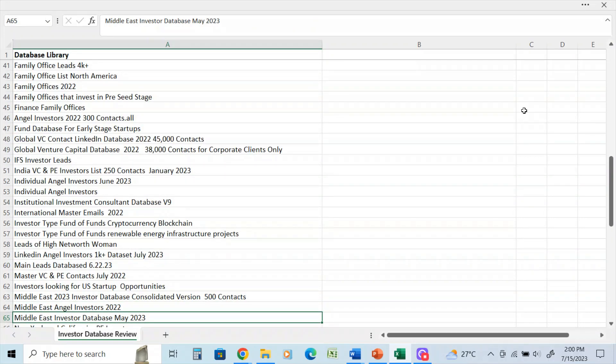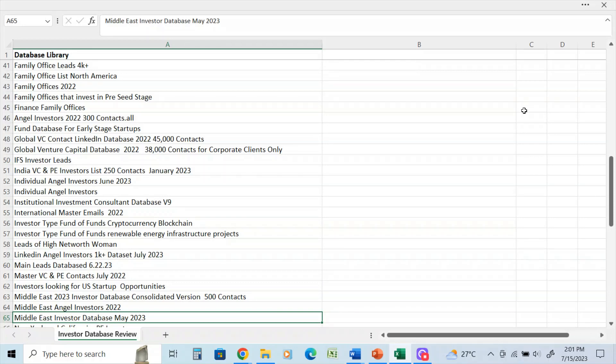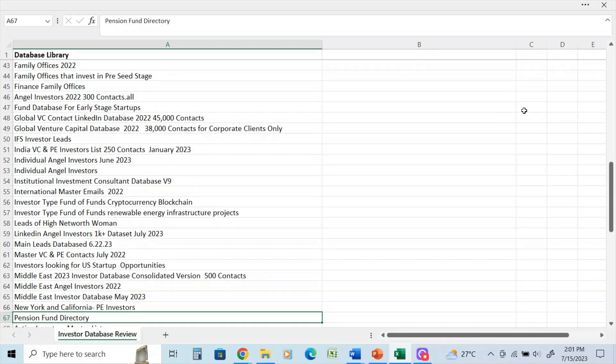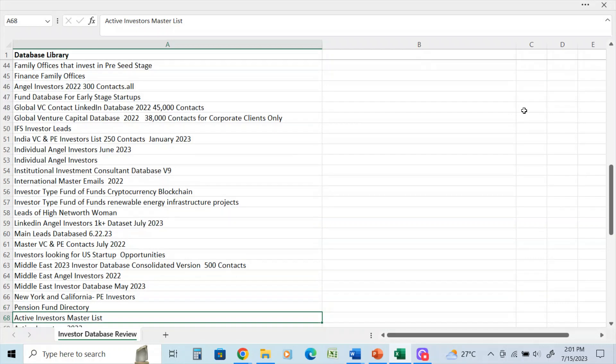That's a database that I just put together just a couple weeks ago. In fact, I think there's even a YouTube video that describes that. Middle East investor database - that has 500 of the key venture capital private equity contacts. That's one of the most popular databases that I have because there's a lot of people looking around the world to source capital from the Middle East. Again, Middle East angel investors. New York and California private equity database. Pension fund directory.